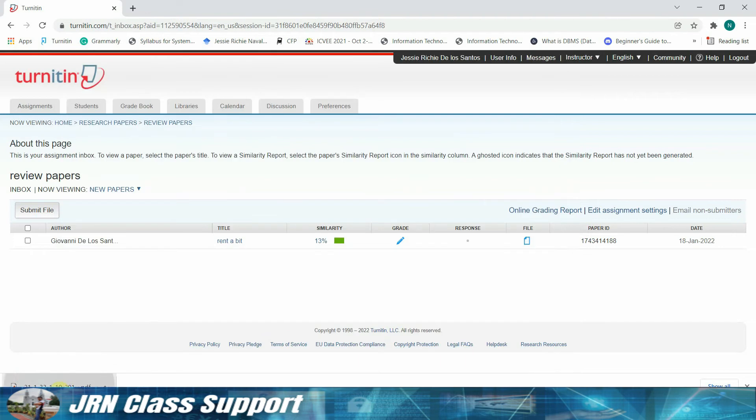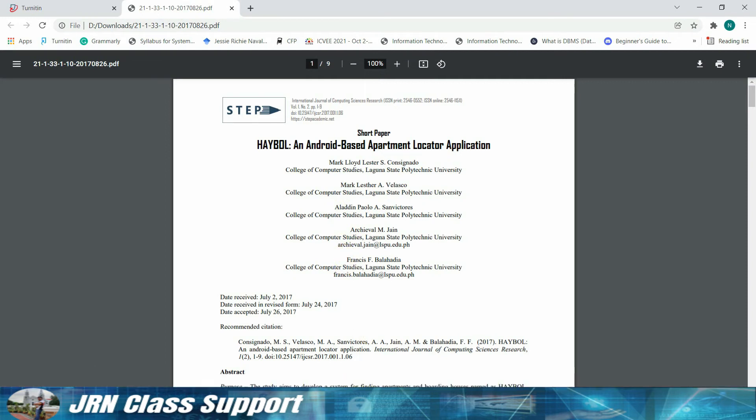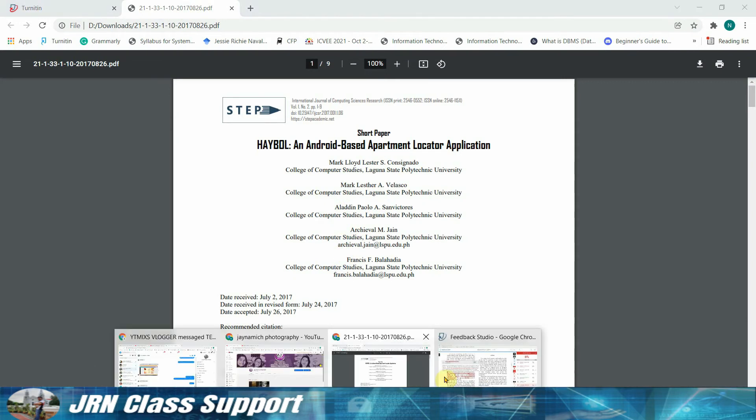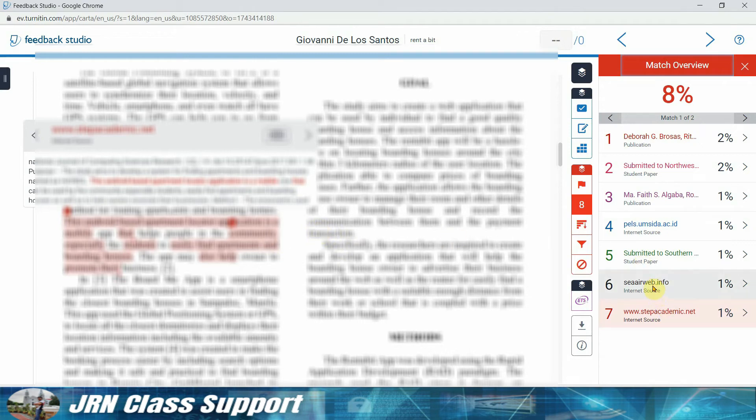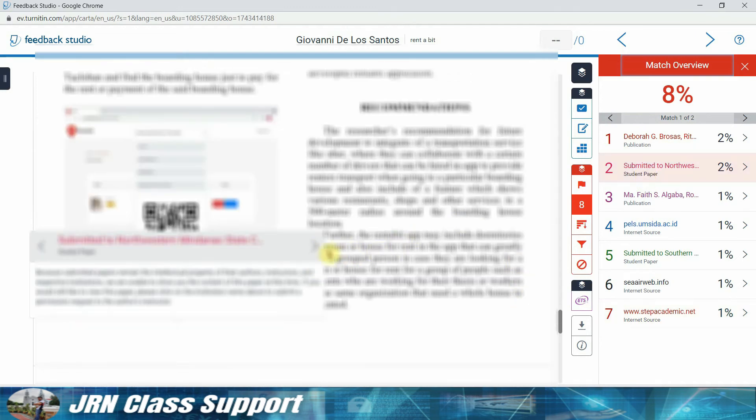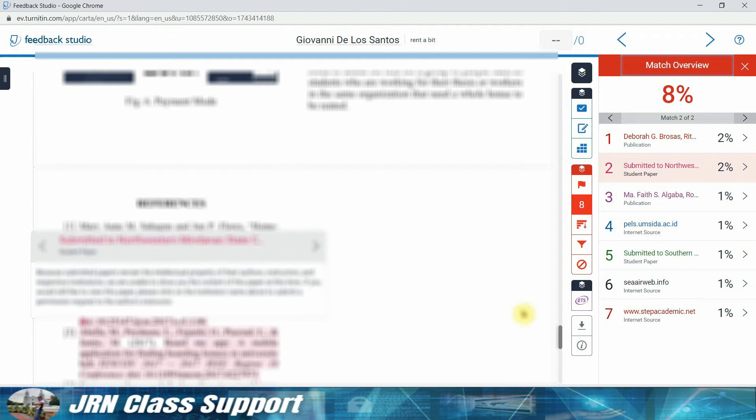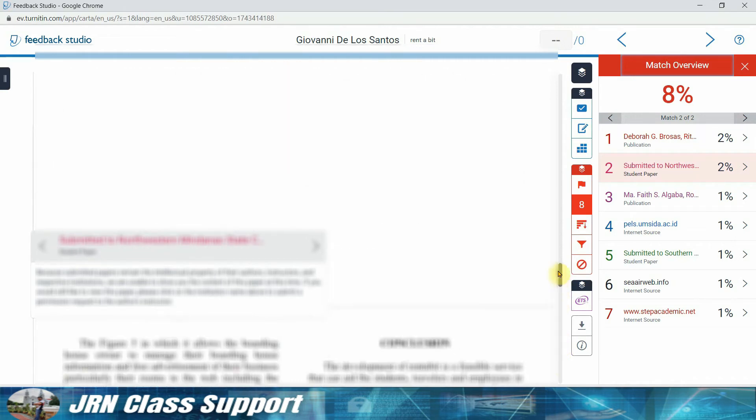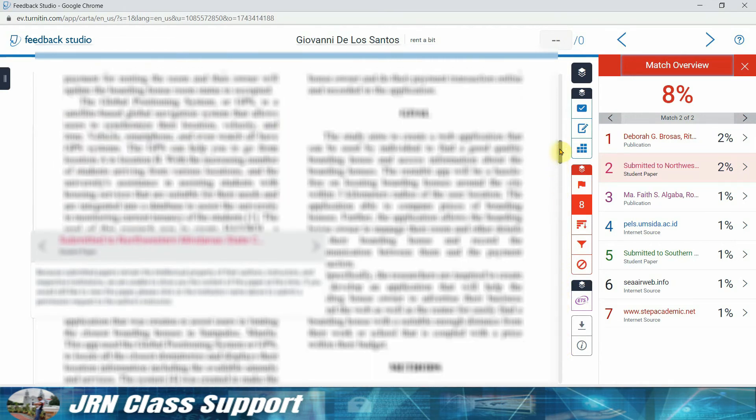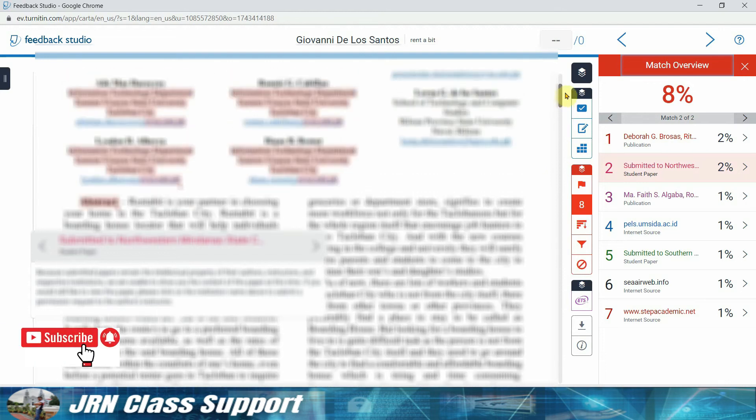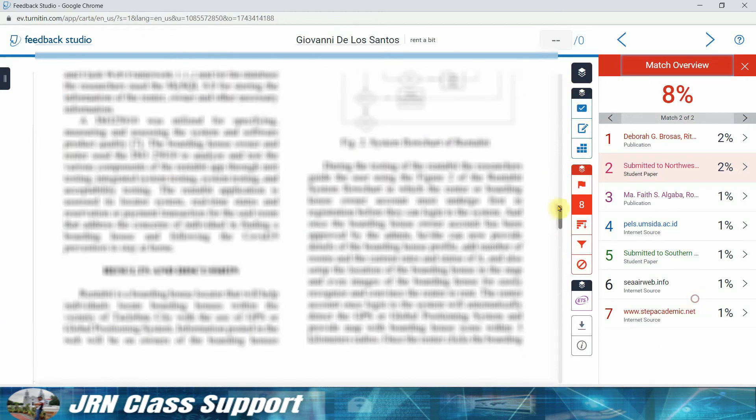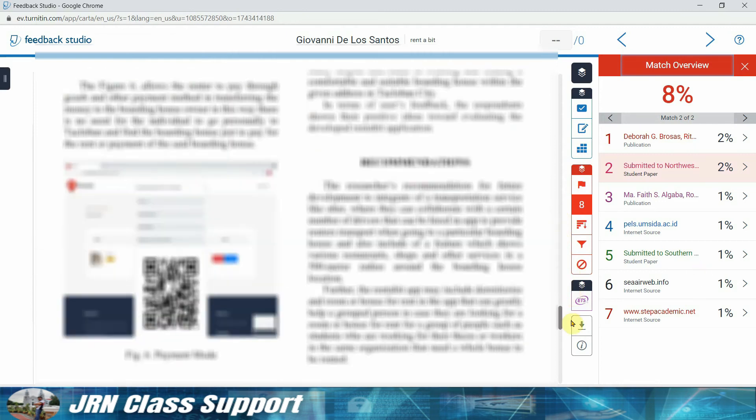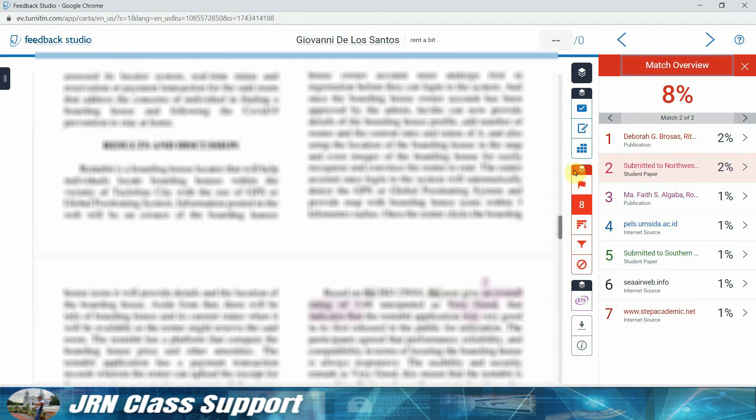So we can actually check where the paper has similarity. Automatically, Turnitin allows us to download the paper. We also have an Android-based section, and the rest are unique already.